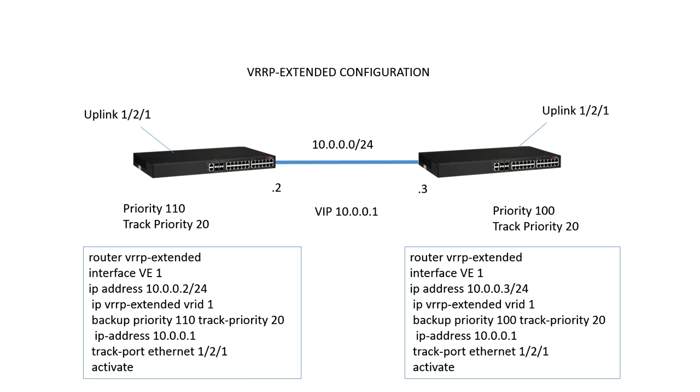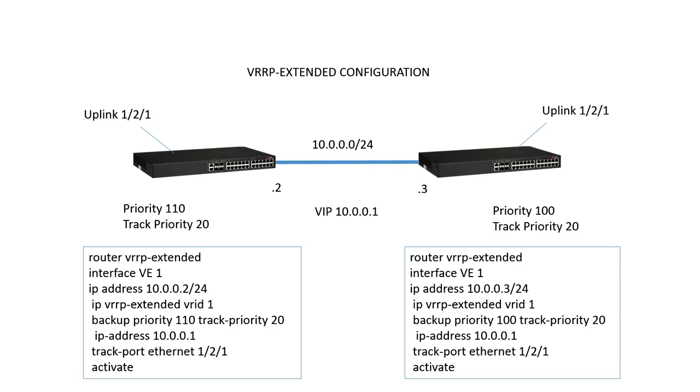It's going to be used for downstream devices as their default gateway in order to route out. One side is going to have a priority of 110, the other side will have the default priority of 100. Higher is better in VRRP-E, so whoever has the highest priority is going to be the current master of 10.0.0.1.